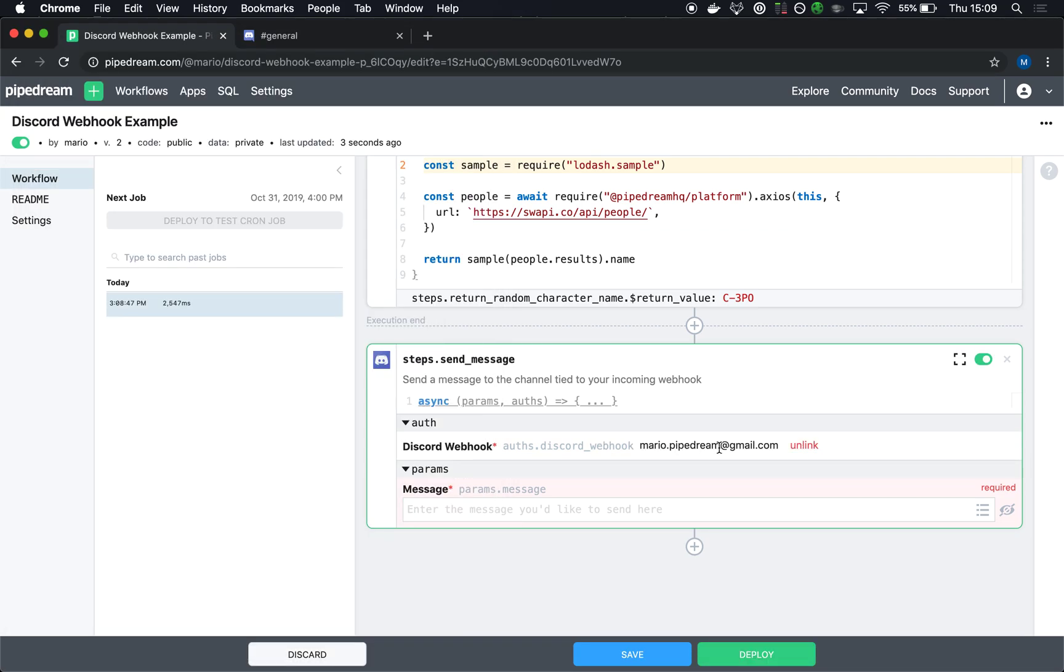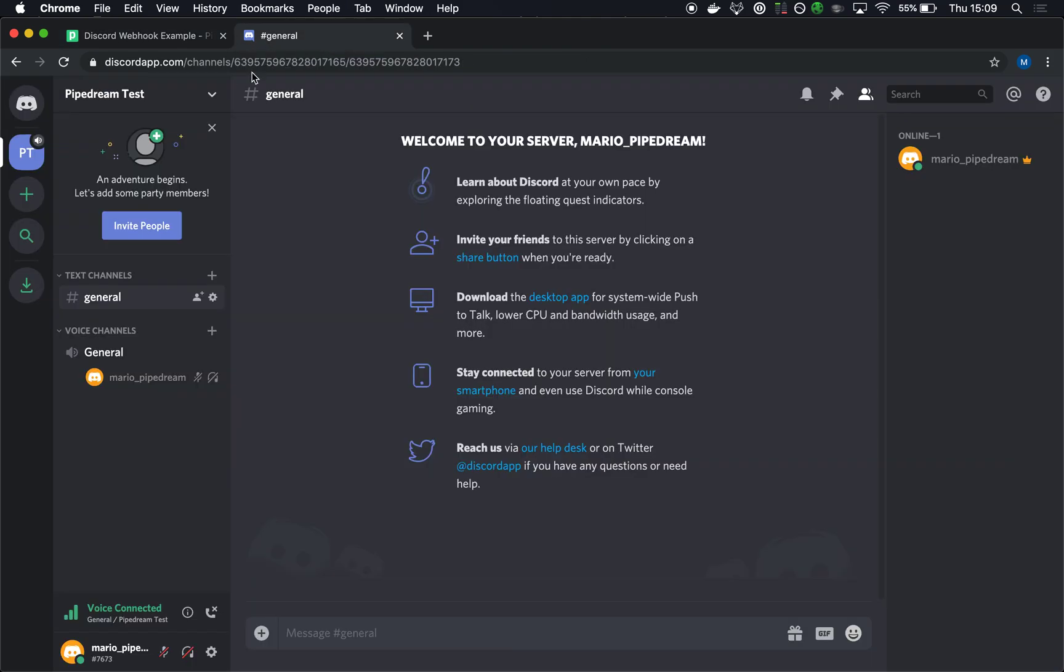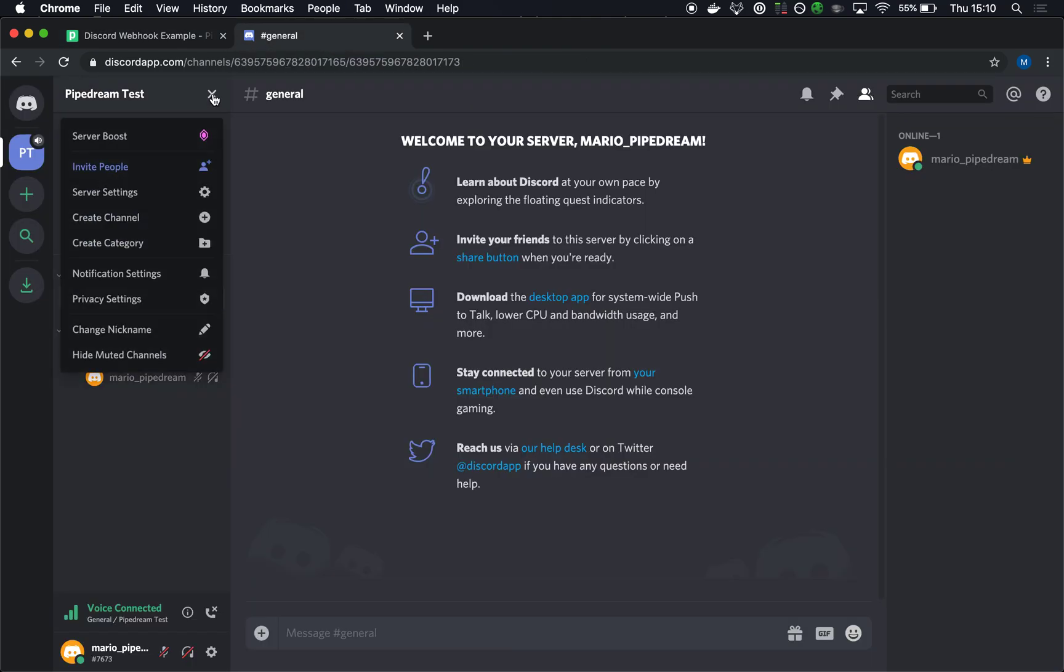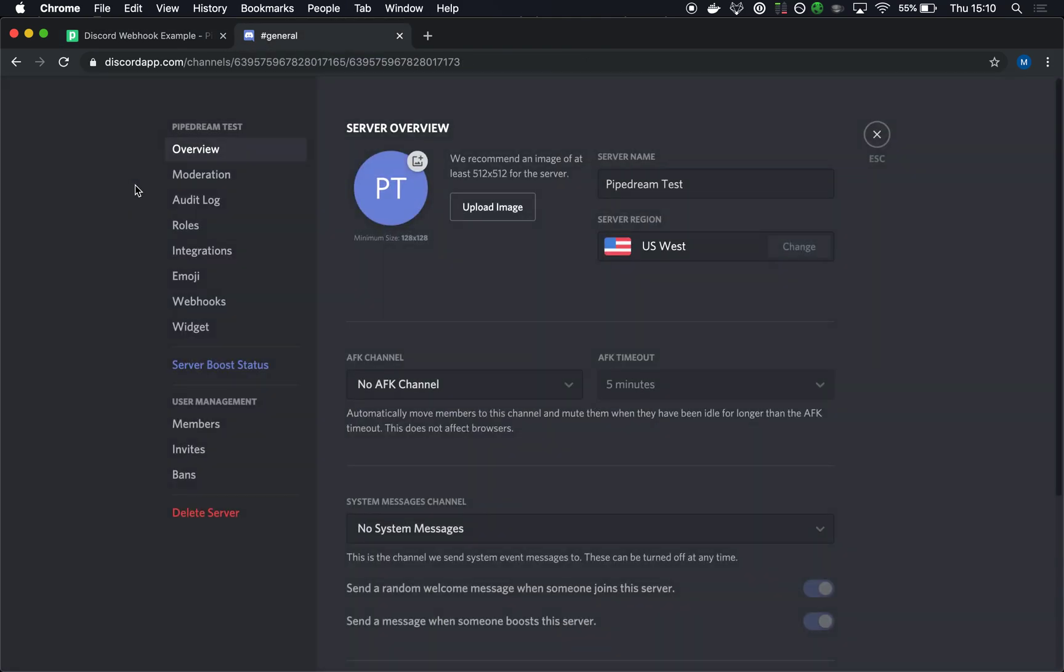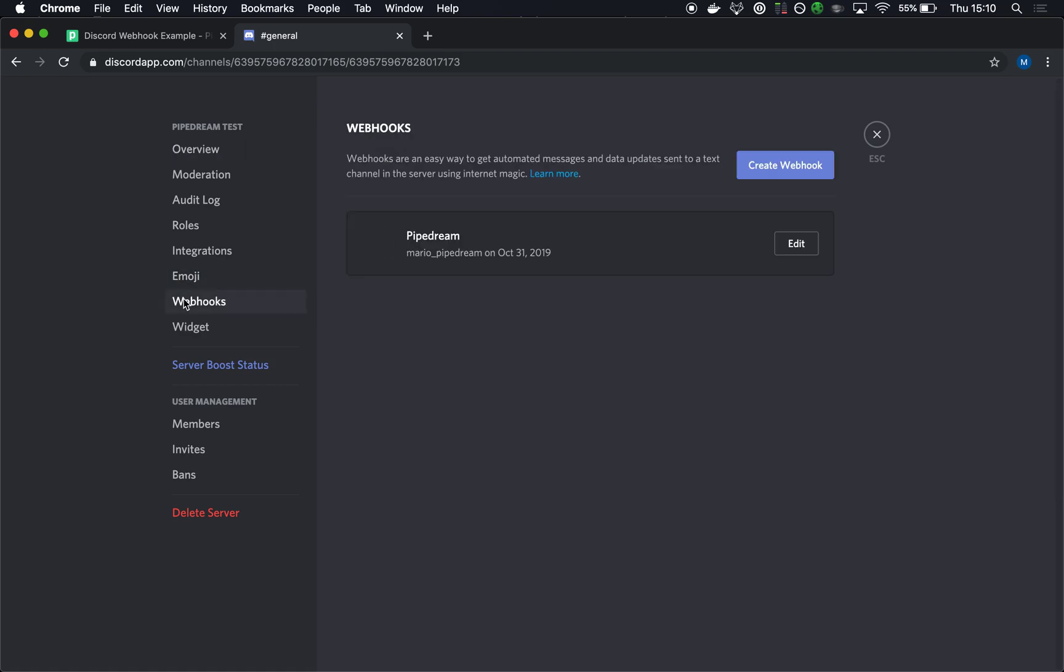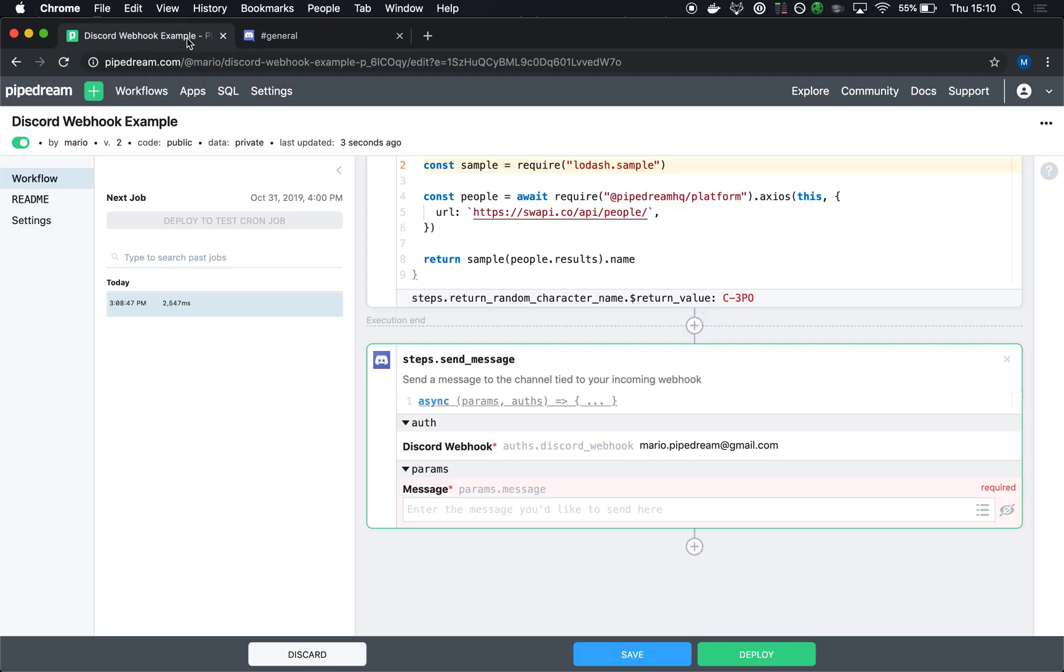I've connected my account here. And let's just go to our server settings to show you how that works. If I go there and select webhooks, this is the webhook that I've created or that Pipedream created on my behalf right there.